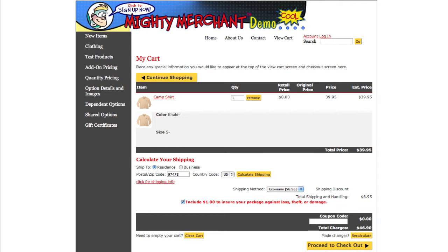One important new feature we talked about is product-level shipping. This feature gives you some very precise settings for your website shipping, but it does require that you understand your options, and there are quite a few options to choose from. Let's take a quick look at the product-level shipping menu and explain each option.